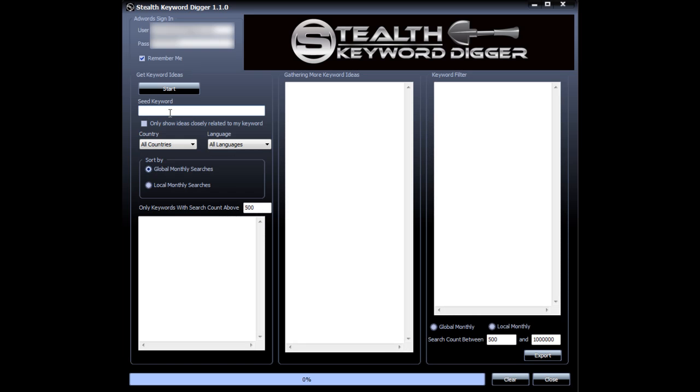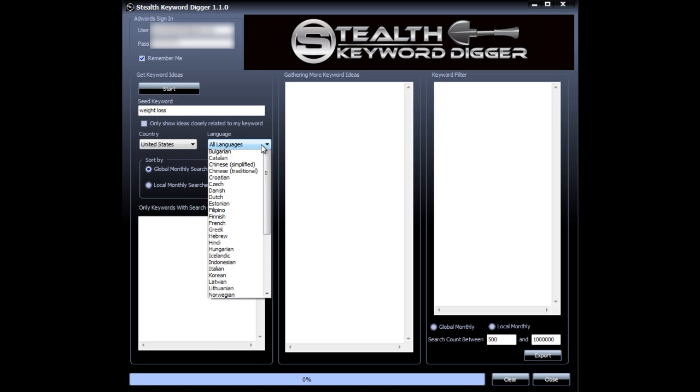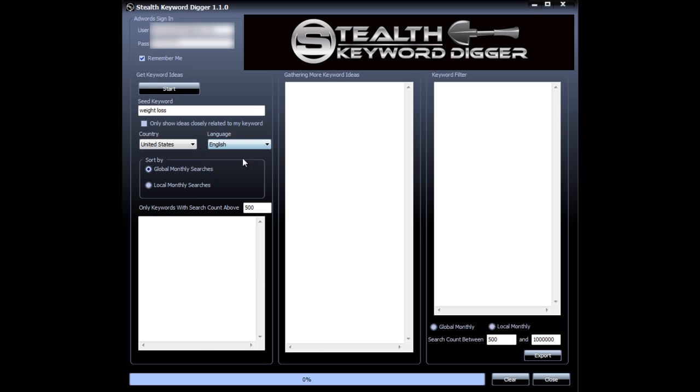There are two main ways to use Stealth Keyword Digger. The first one is to find a broad range of keyword ideas for one seed keyword. So let's say I want to achieve top rankings for keywords in the weight loss niche. I will put my keyword here weight loss, and then select a country and a language, and if I want my keywords research to be done for local or for global. I'm going to choose global for this demo, and then just hit start.